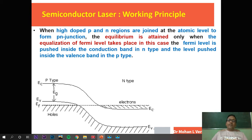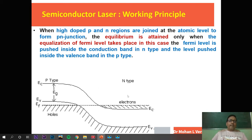In n-type semiconductors, the Fermi energy level is shifted towards the conduction band, and in p-type semiconductors it is shifted towards the valence band. Here we have a combination of p-type and n-type semiconductor, so this is the band diagram of a p-n junction material. In the p-type part, the Fermi energy level is inside the valence band, and in the n-type part, the Fermi energy level is inside the conduction band.